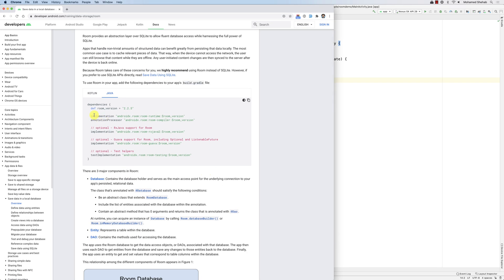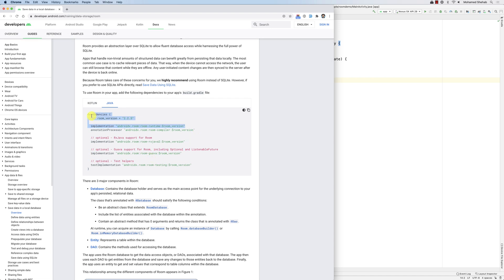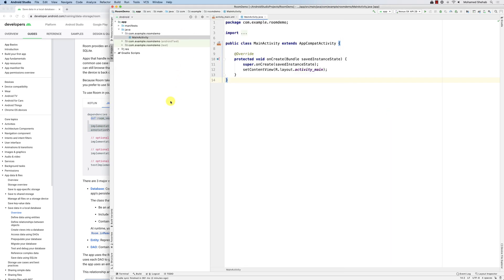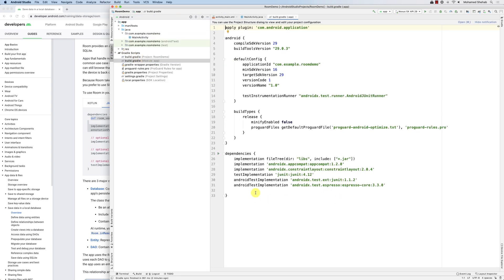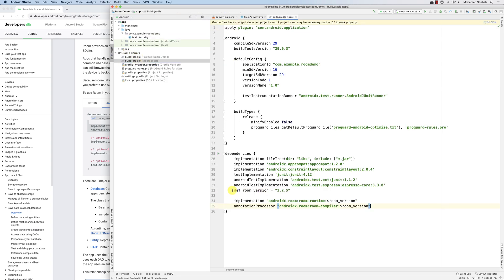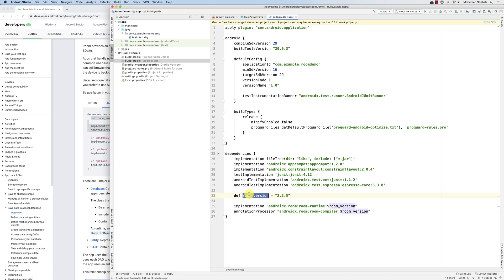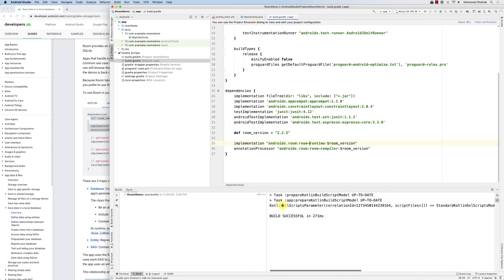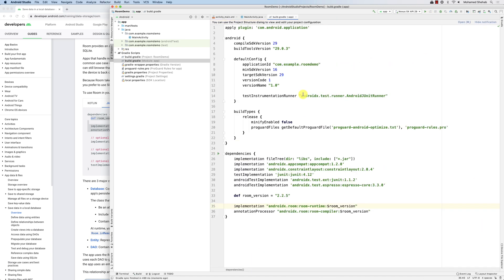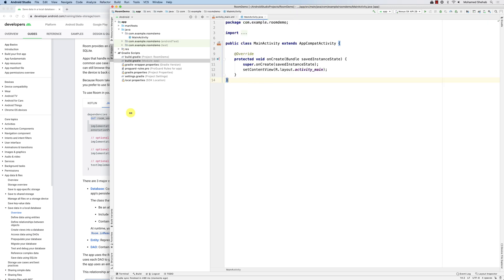So now, this is the documentation on Room and you first have to add the dependencies. There are a lot of optional dependencies for Room — I'm just going to add the required ones, which are the first two. I'll copy this, go to the sample app (it's empty, nothing inside), go to the app module, and under dependencies I'll paste this. This defines the version number and uses it for the imports. I'll sync now to import the library into the application.